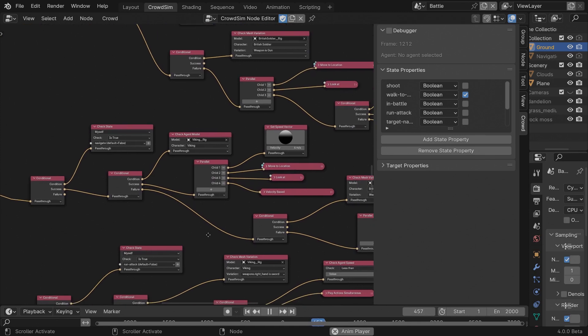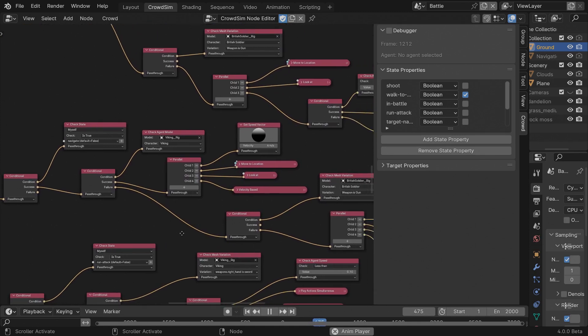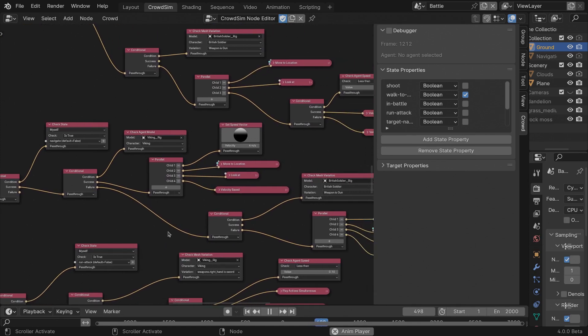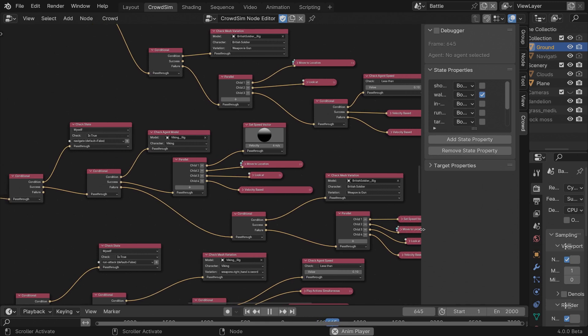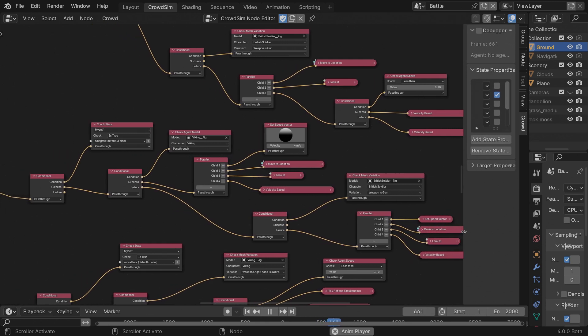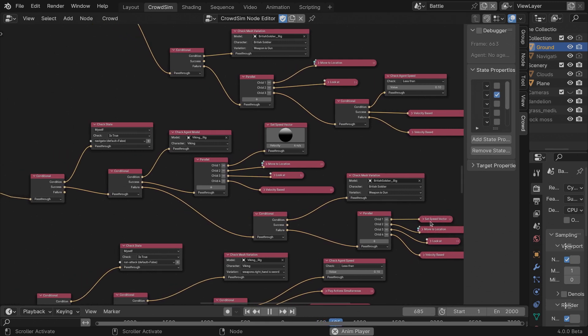After frame 200, the British soldiers will also start walking and eventually run. This is just playing the run animations at the same speed. I'm also using state properties to decide when they need to stop running and start fighting.